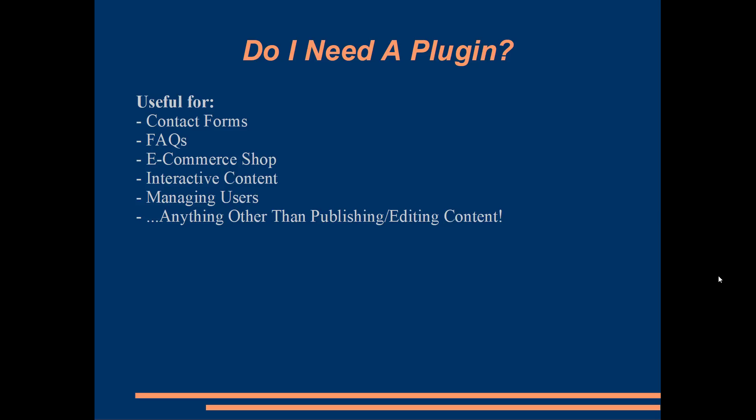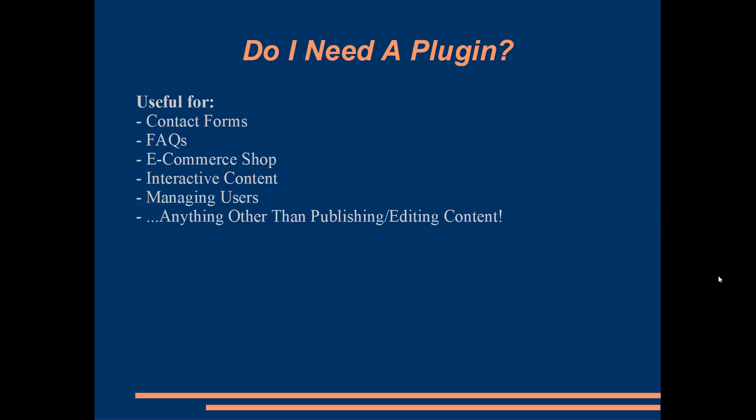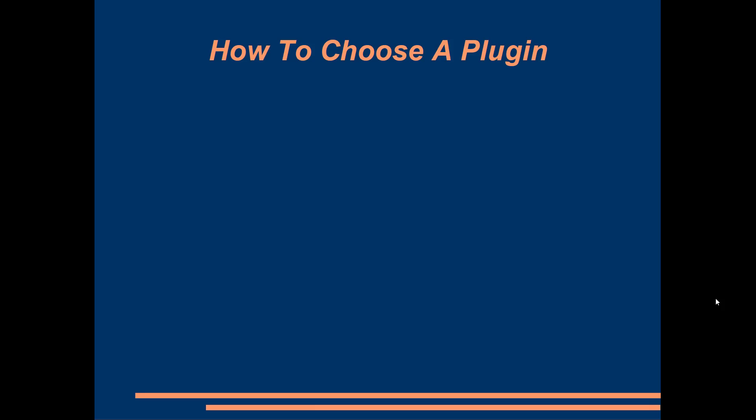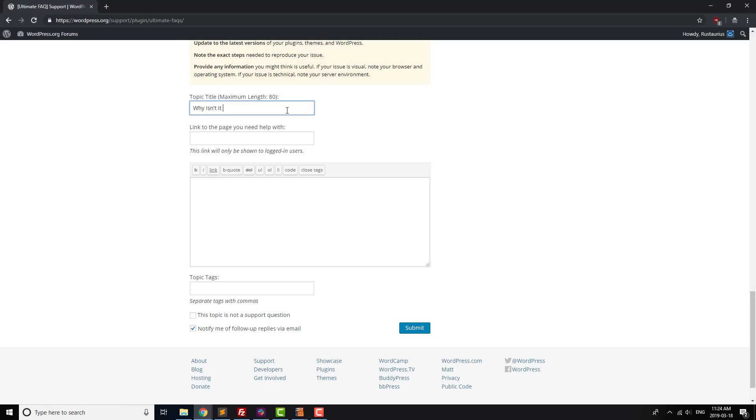When you're choosing which plugin in particular to go with for your site, you can browse the plugin's details to look for a number of things similar to what you'd look for when hunting for a theme. First off, does the plugin do what you want it to do? For example, if you need an FAQ section, make sure that the plugin can actually add FAQs to your site. This one seems intuitive, but a lot of people waste time thinking that a plugin is broken, when actually it's working perfectly, it's just not made to do what you want it to do.